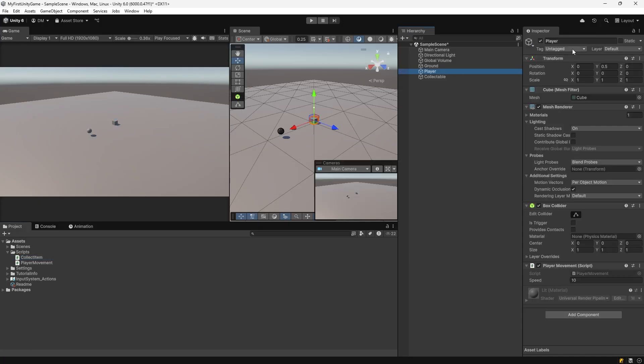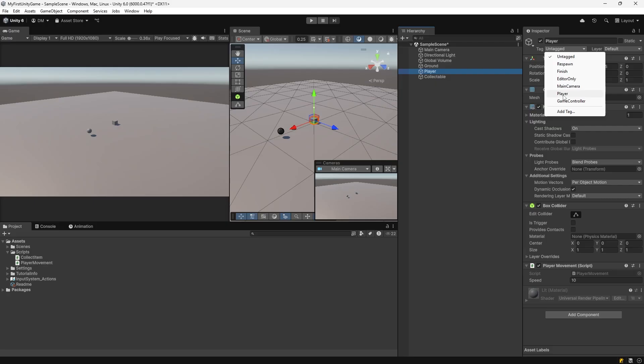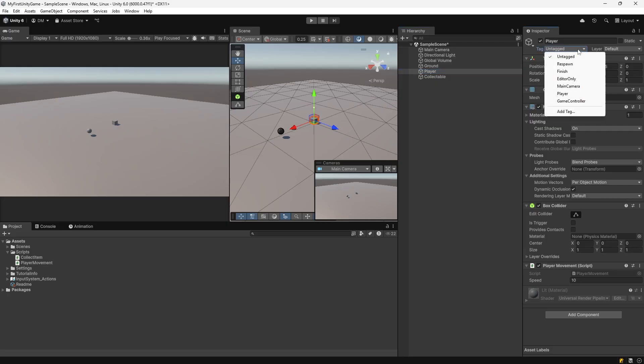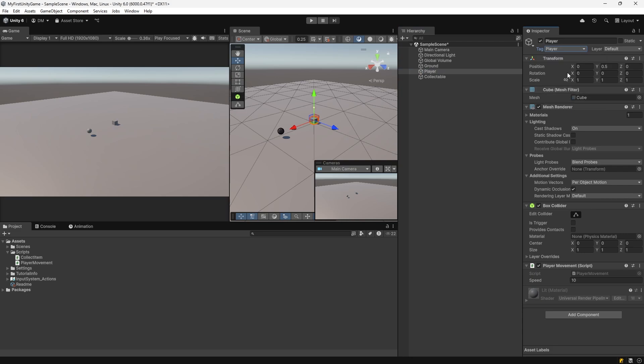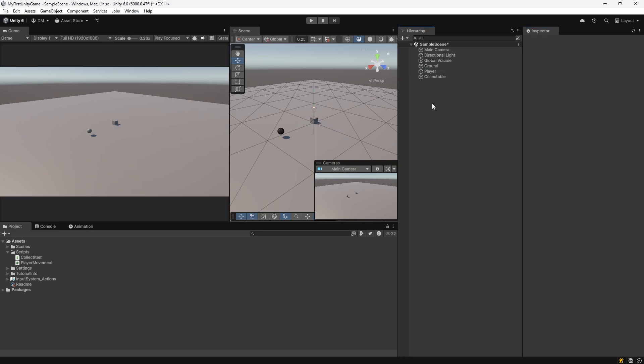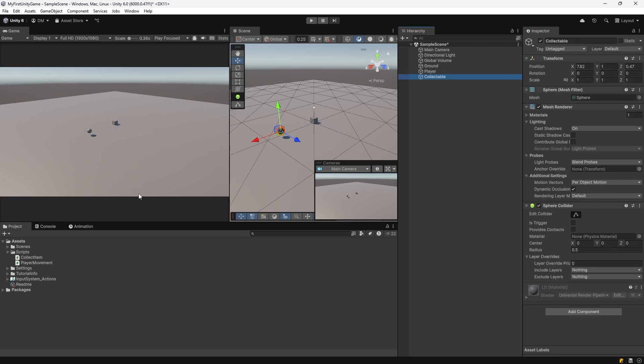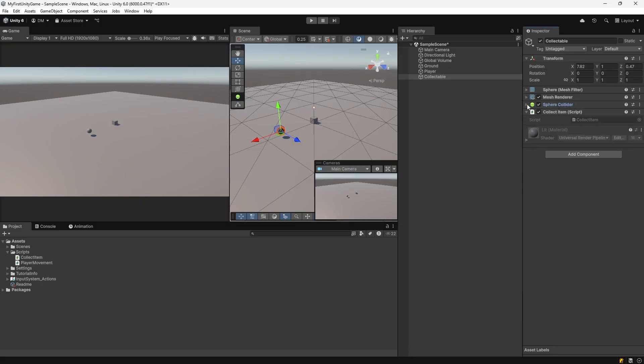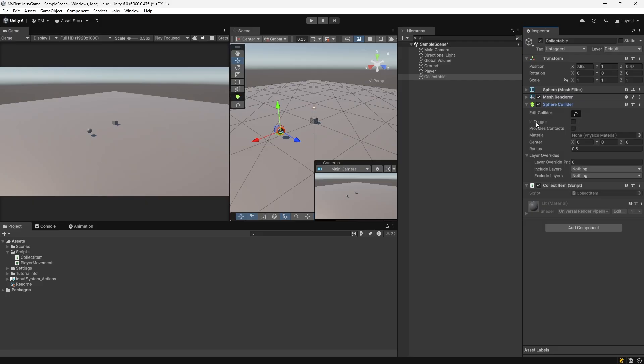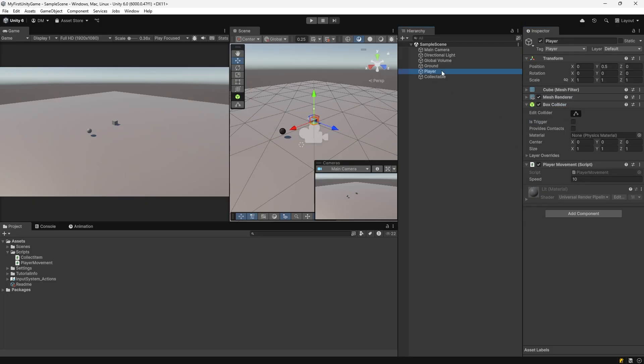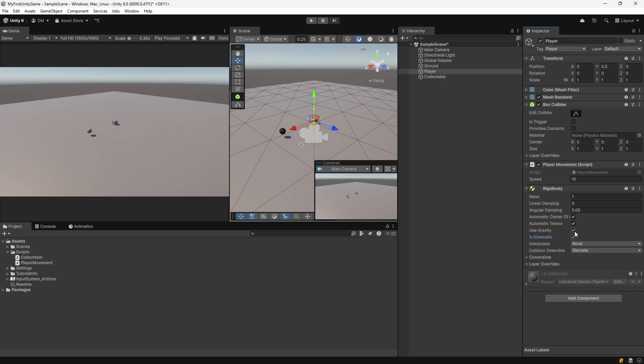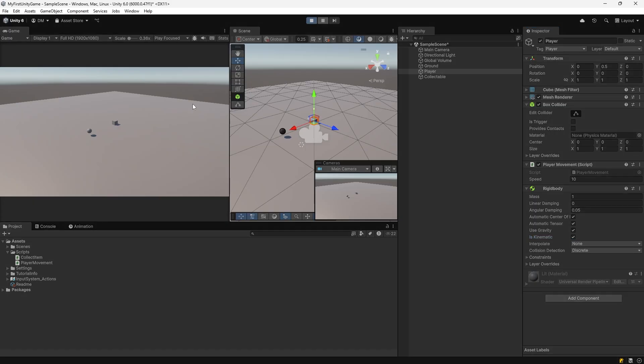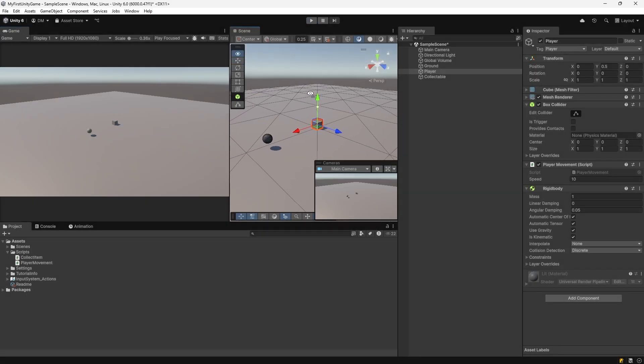Let's go back to Unity. We will add a tag to the player called player. Select player, go to the inspector. Select the tag dropdown and find player. Select that. Click on your collectible. Drag CollectItem into the inspector window. You should see CollectItem at the bottom of the component stack. Make sure to check is trigger on the sphere collider on the collectible item. Click on the player. Click on add component at the bottom of the component stack. Type in rigid and select rigidbody from the list. Select is kinematic. Hit play and test.